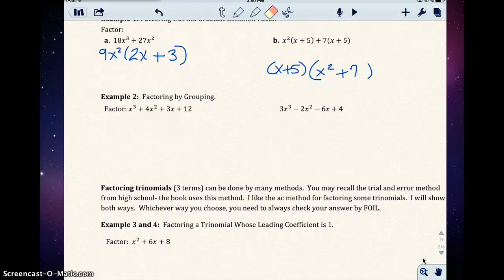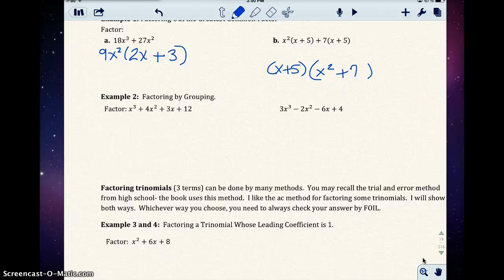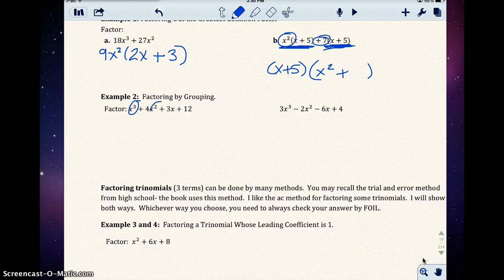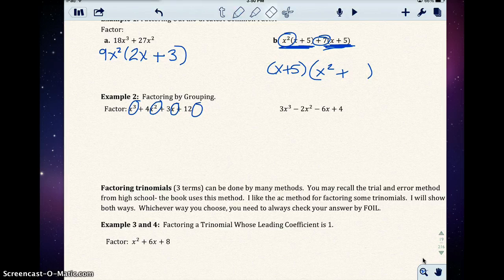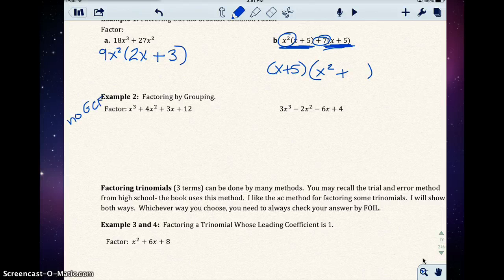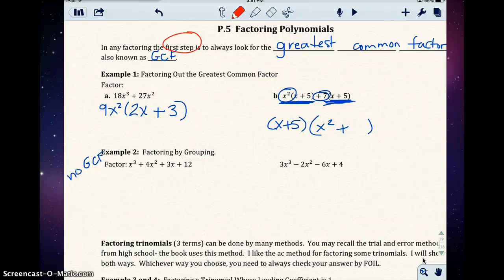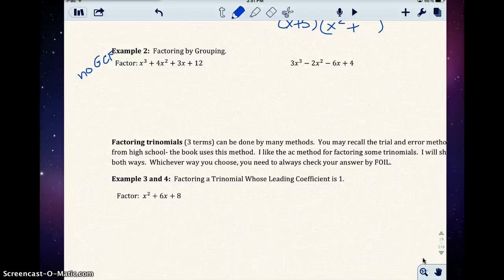In example 2, we want to factor by grouping. Whenever you do any factoring problem, you always want to pull out the greatest common factor first. Looking at all four terms, the numbers 1, 4, 3, and 12 have nothing in common other than 1. And the variables include x to the third, x squared, x — but the last term has no x. So I can't pull out any x's. There is no greatest common factor in this problem, but I always look — it's always your first step.